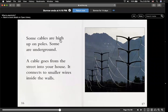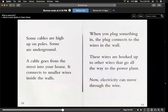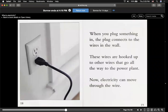Some cables are high up on poles, some are underground. A cable goes from the street into your house. It connects to small wires inside the walls, just like these. When you plug something in, the plug connects to the wires in the wall. These wires are hooked up to other wires that go all the way to the power plant.